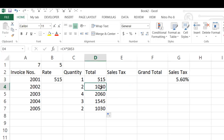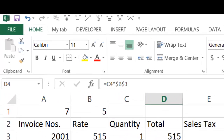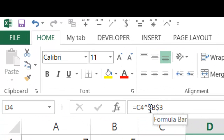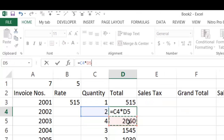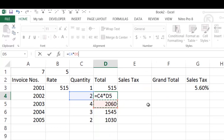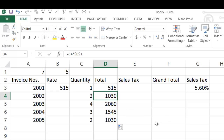If you click on cell D4, you will see that B3 remains common as an absolute reference.